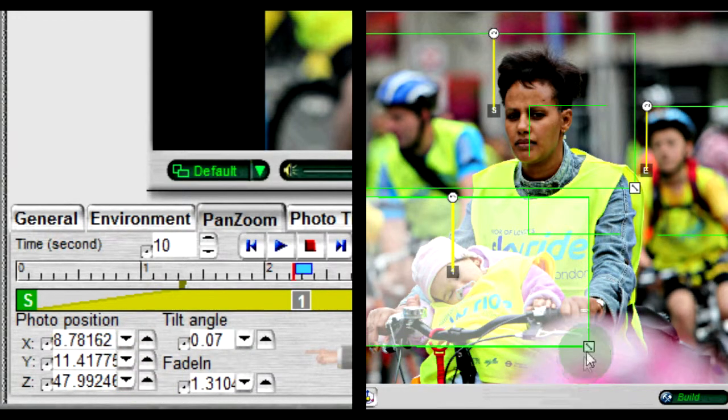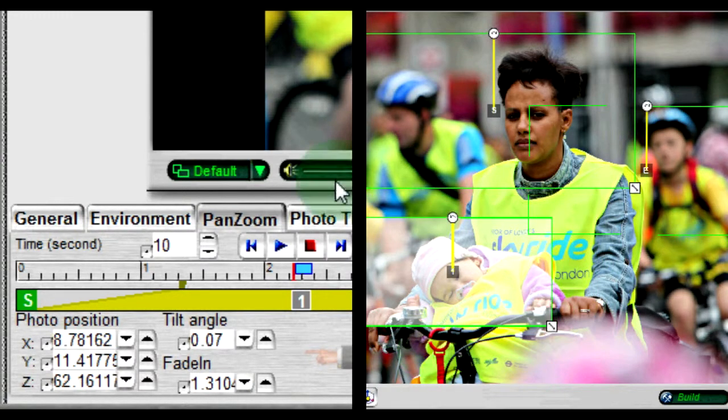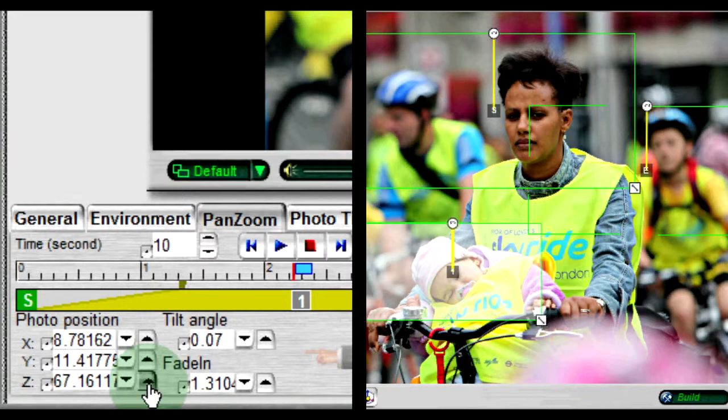To change the size, click on the button at the bottom right corner and drag. You can also change the size by changing the Z field under photo position.